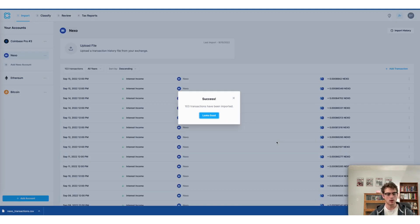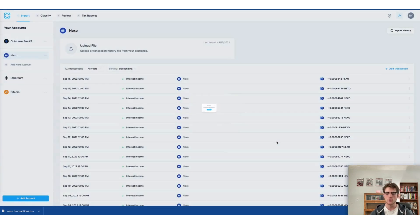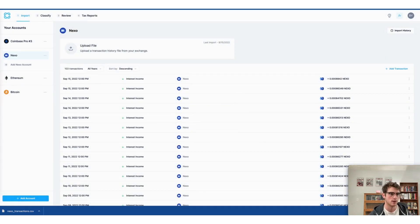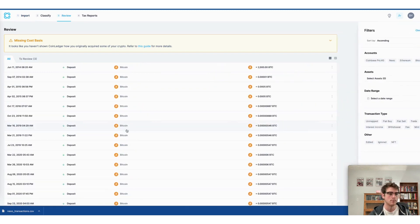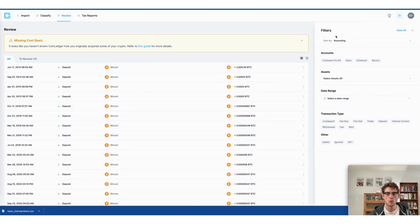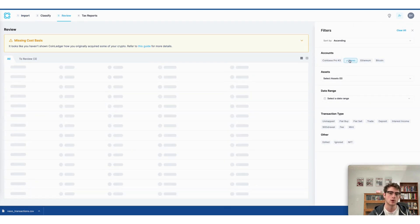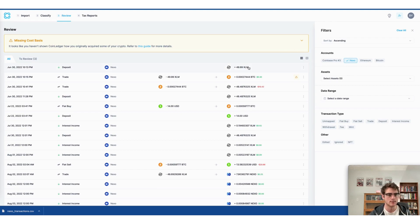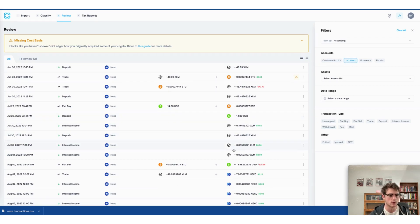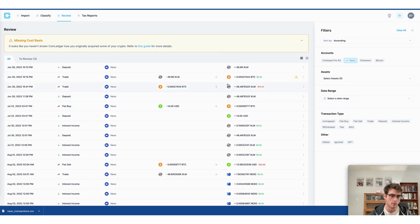Okay, now that all of our transactions have been imported from Nexo, we can view each individual transaction on the review stage of the CoinLedger app. It's here where we can filter by particular accounts or exchanges. Here I can see each of my deposits, trades, withdrawals, etc. that were brought over from Nexo.